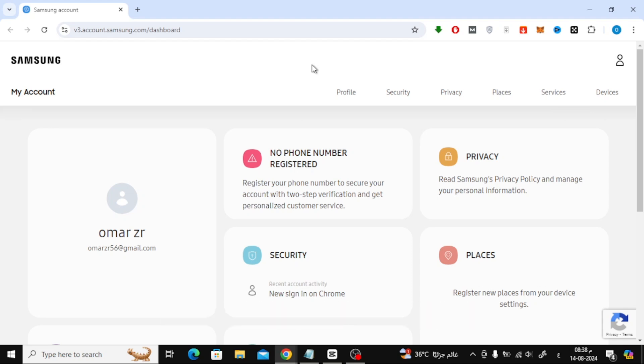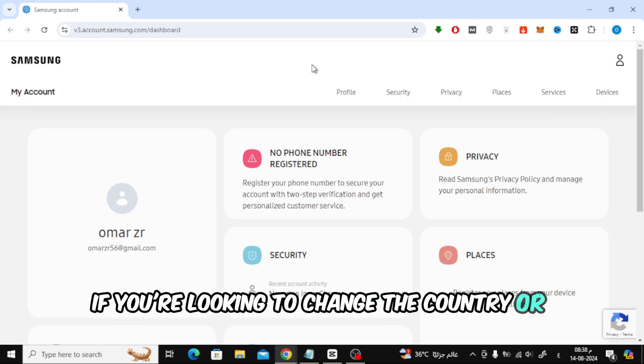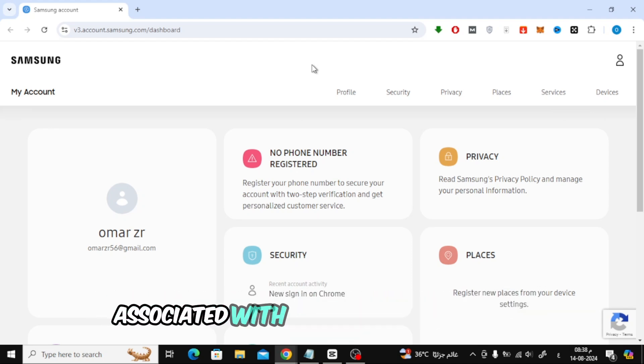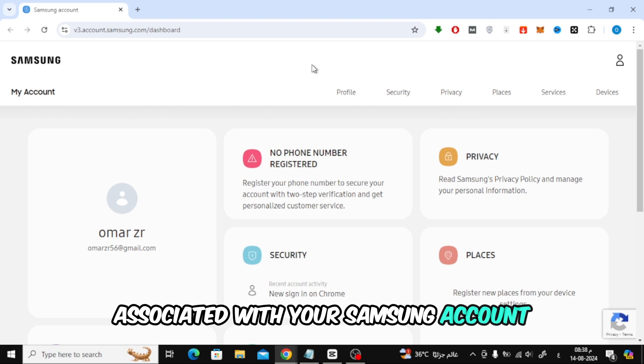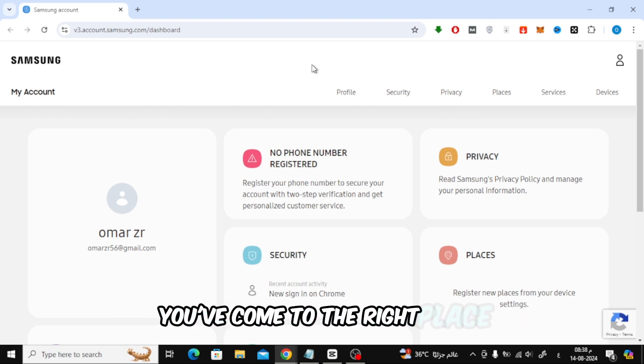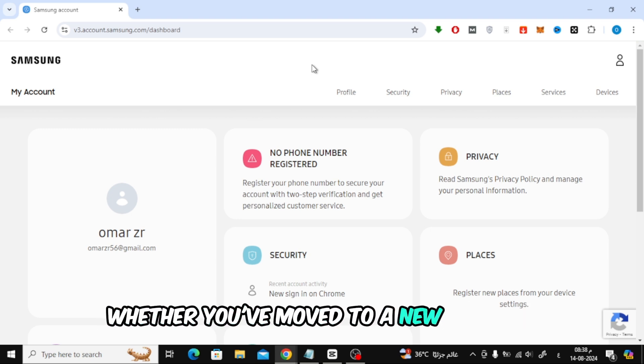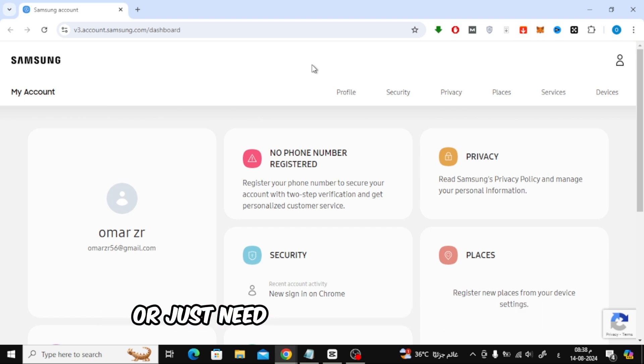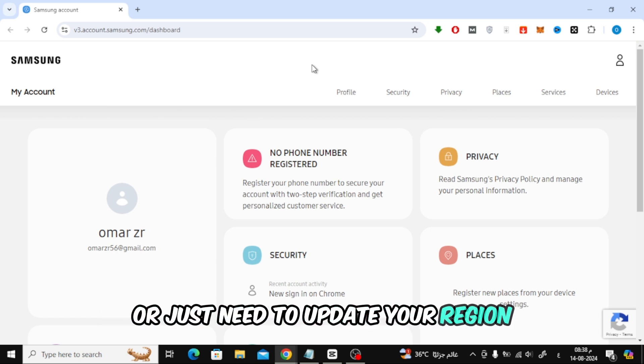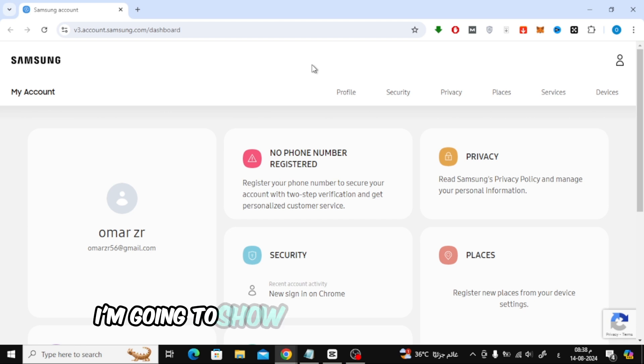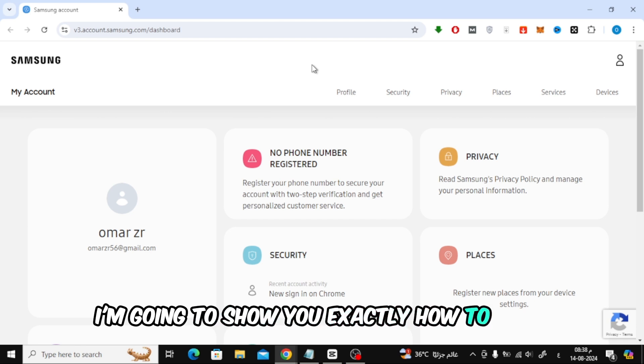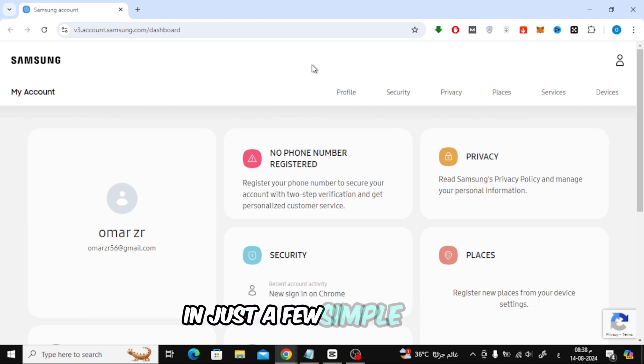Welcome back to the channel. If you're looking to change the country or region associated with your Samsung account, you've come to the right place. Whether you've moved to a new country or just need to update your region, I'm going to show you exactly how to do it in just a few simple steps.